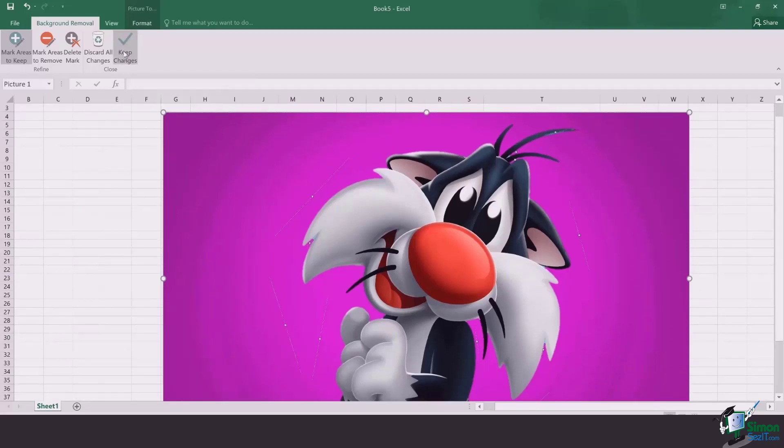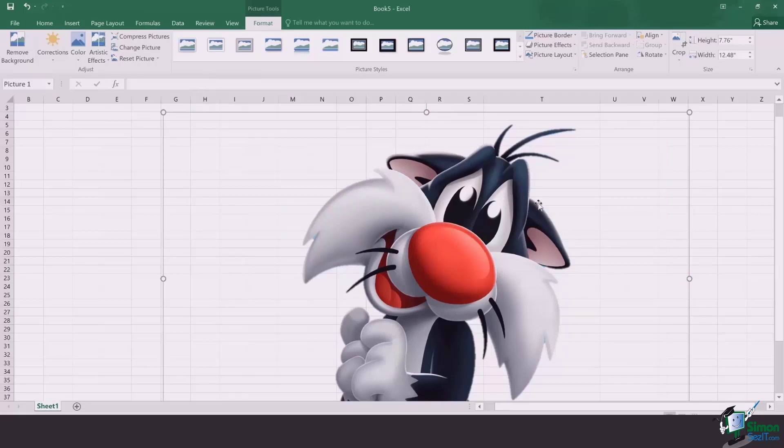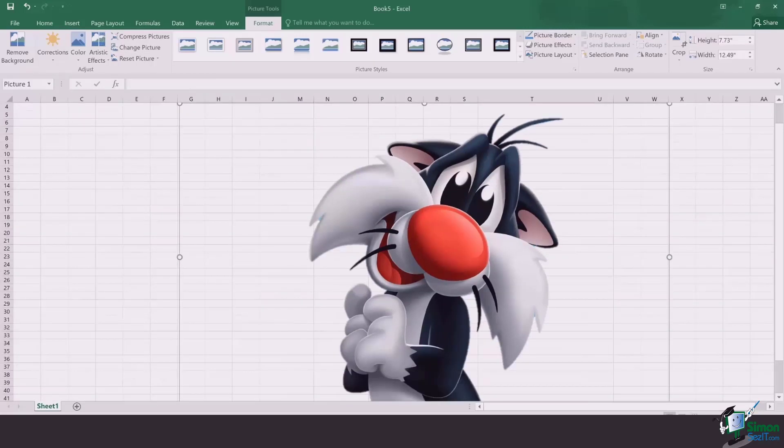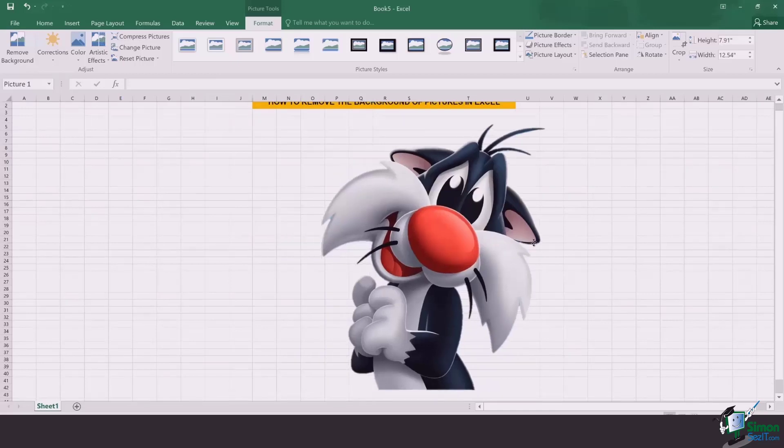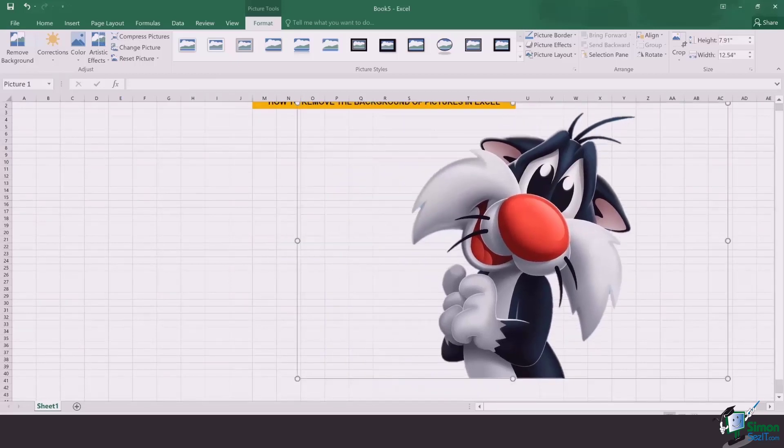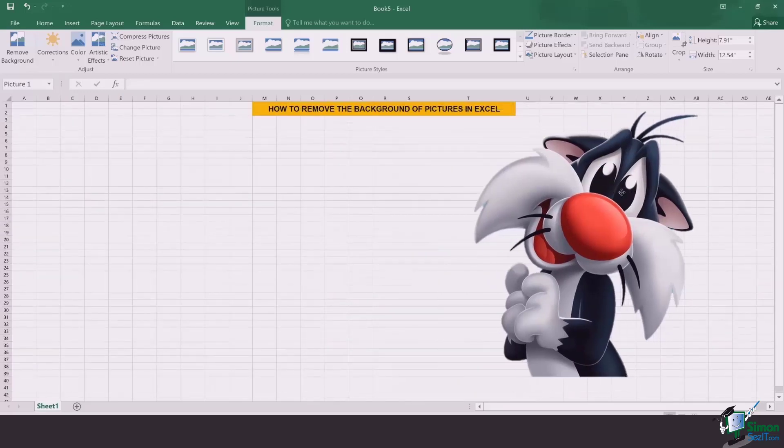Let's just do it. As soon as I click on keep changes, you're going to see all of the extra background is removed, and Mr. Sylvester is now free to be added into any picture or file without the background.